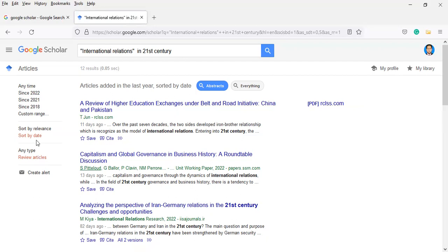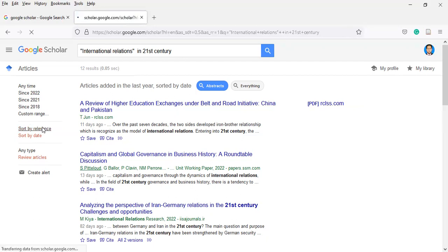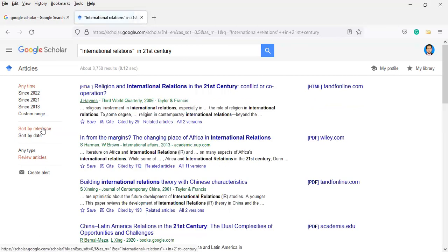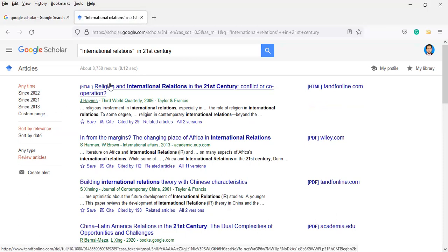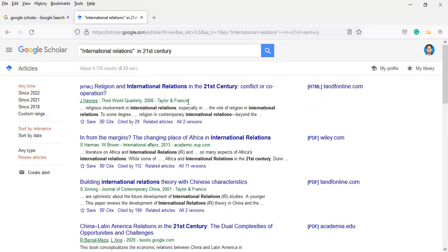If you want to search by relevance, then results relevant to your topic will appear. International relations in the 21st century. You will have all relevant results. One thing to keep in mind when you want to search any topic.